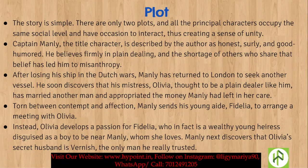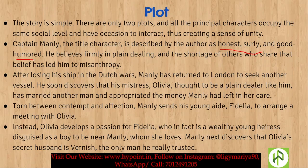Captain Manley is described by the author as honest, surly, and good-humored. He believes firmly in plain dealing, and the shortage of others who share that belief has led him to misanthropy.